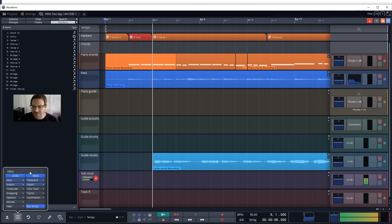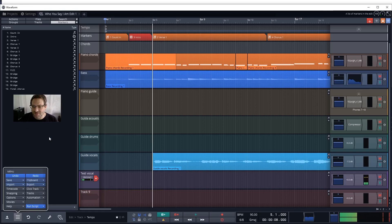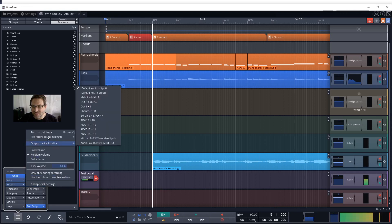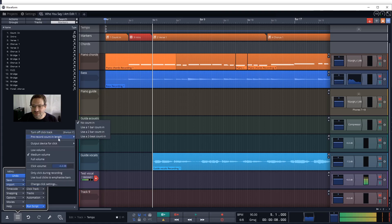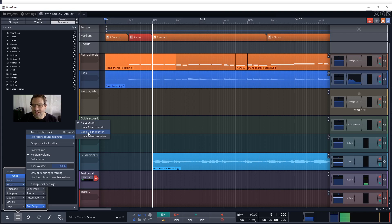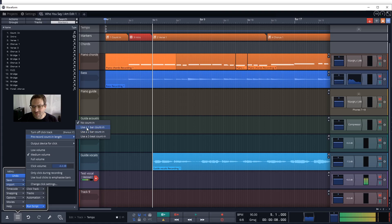But you might need to just turn on or turn off the click track as appropriate here. And setting a count in can assist when you're starting a record halfway through a piece. If you're recording another take, vocal take, or correcting a bar or two that was wrong, you can use a one or two bar count in.